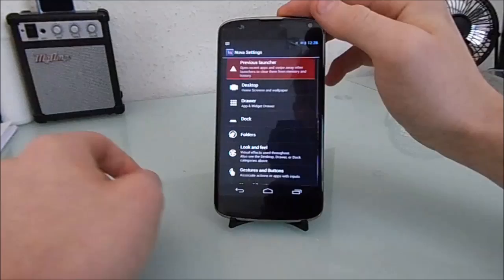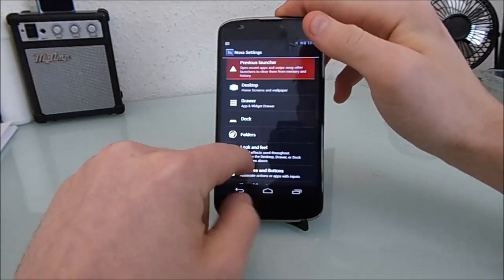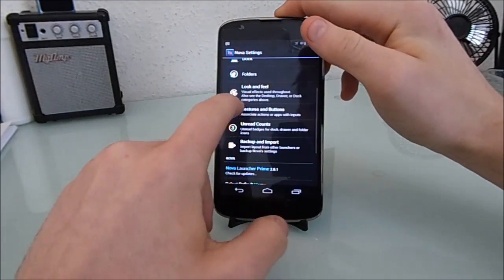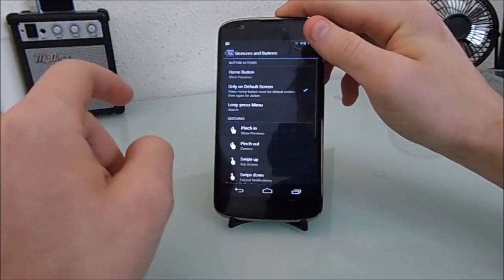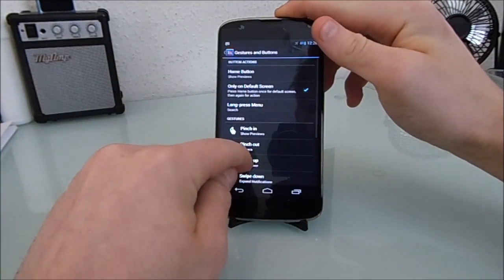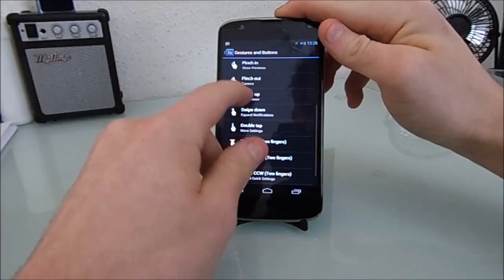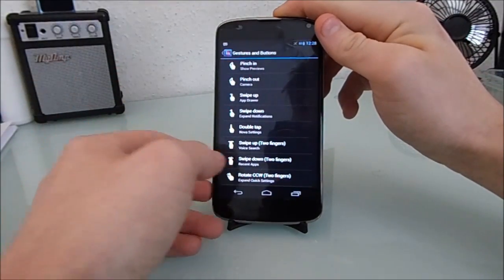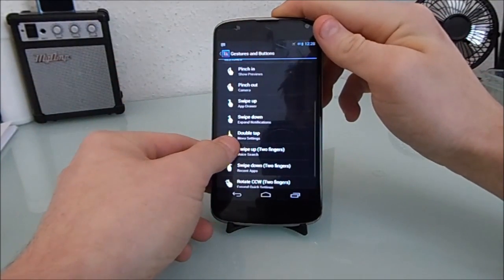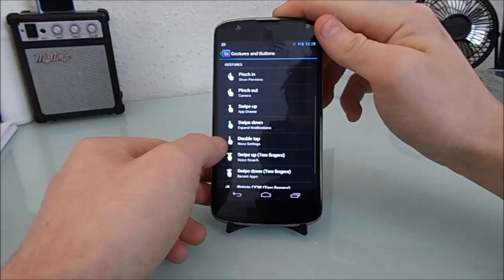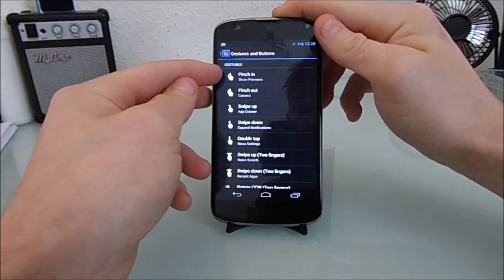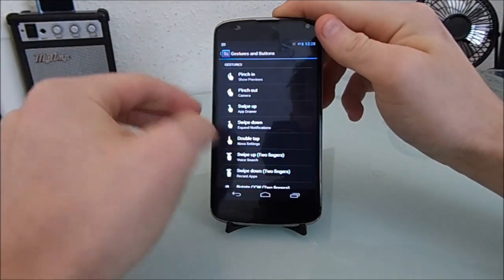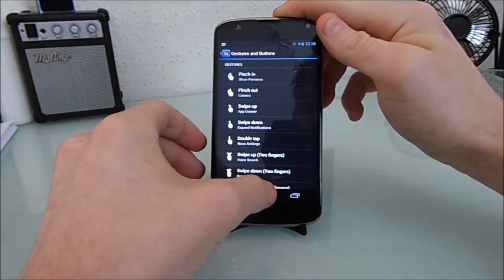As you can see, I set a double tap to open Nova settings. If we scroll down and open up gestures and buttons, you see a list of all the available gestures and swipes. From pinches in and out, to single finger swipes, to two finger counter clockwise.